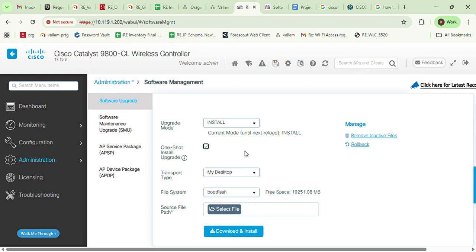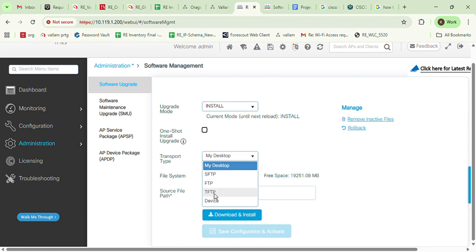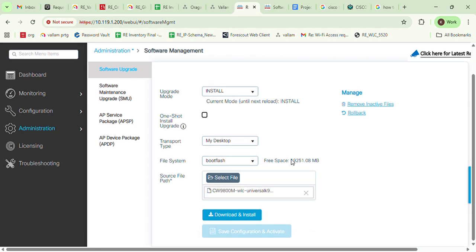All parameters are pre-allowed when using that option. In transport type you can see TFTP, device, and my desktop. The file is available on my desktop, and the file system is automatically set to boot flash. When you click Select File, choose the file downloaded from the Cisco portal. I selected the file, then clicked Download and Install — the install upgrade is now processing.